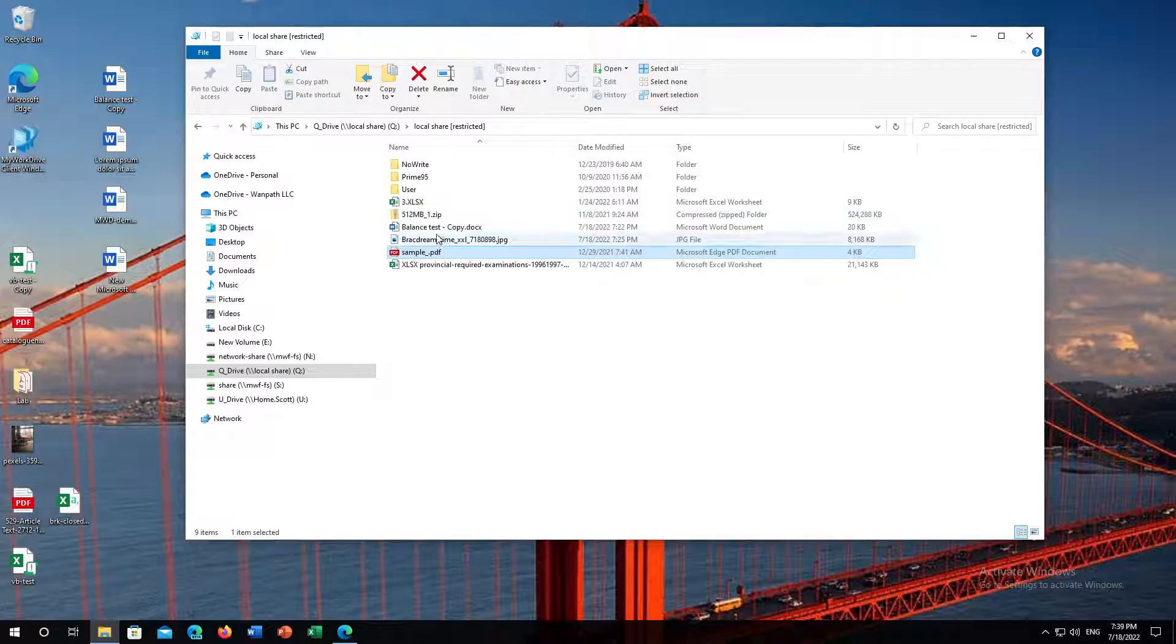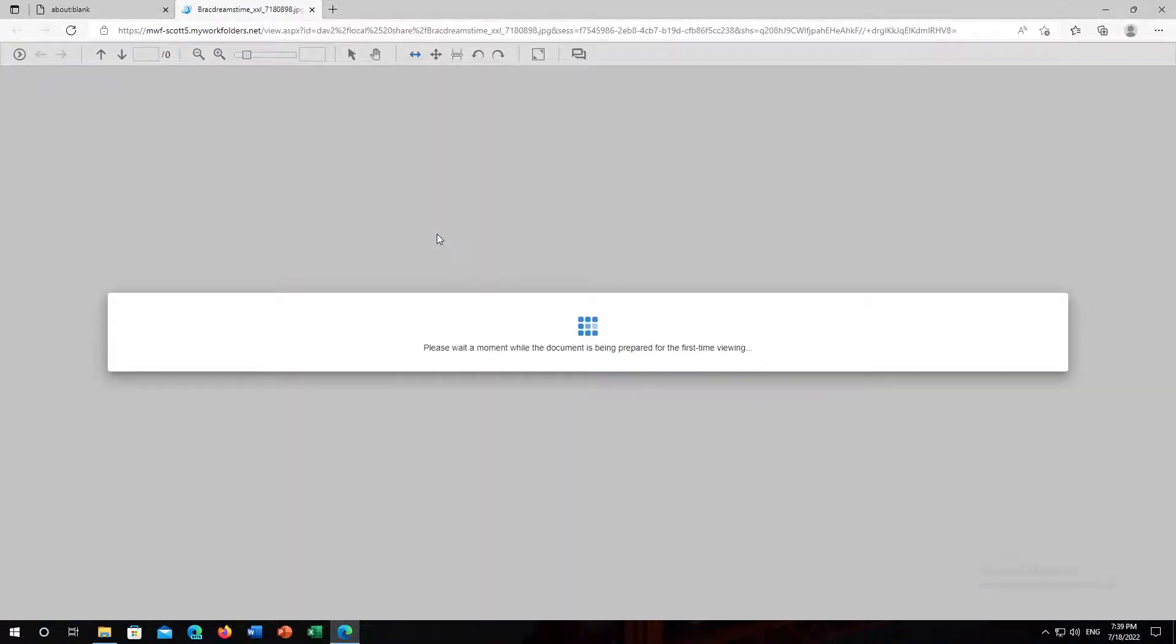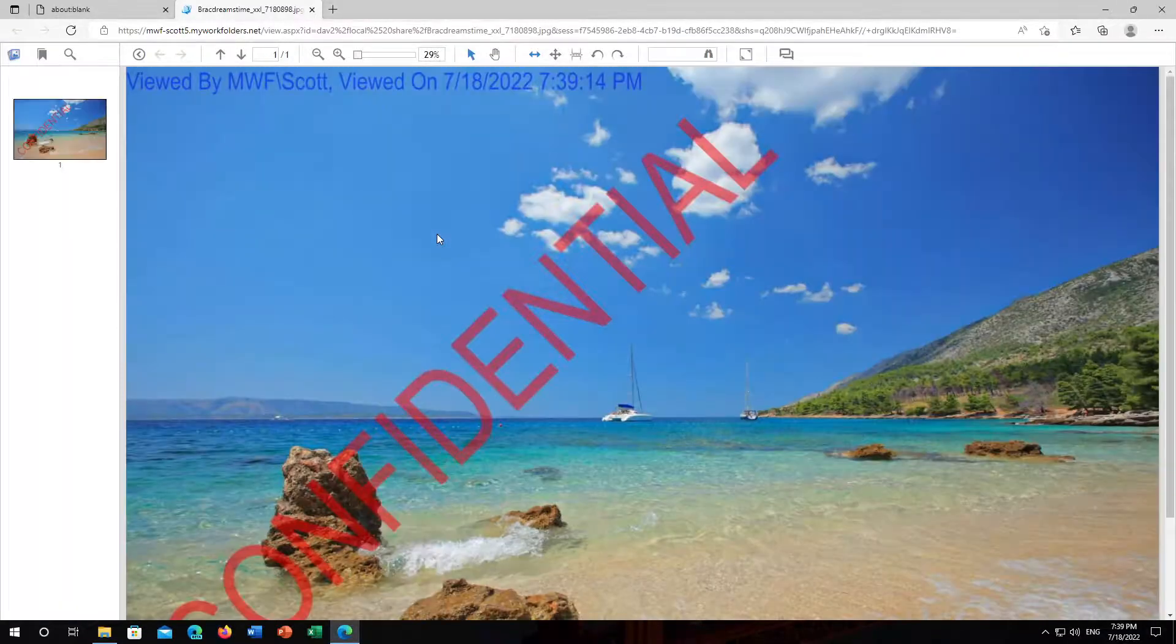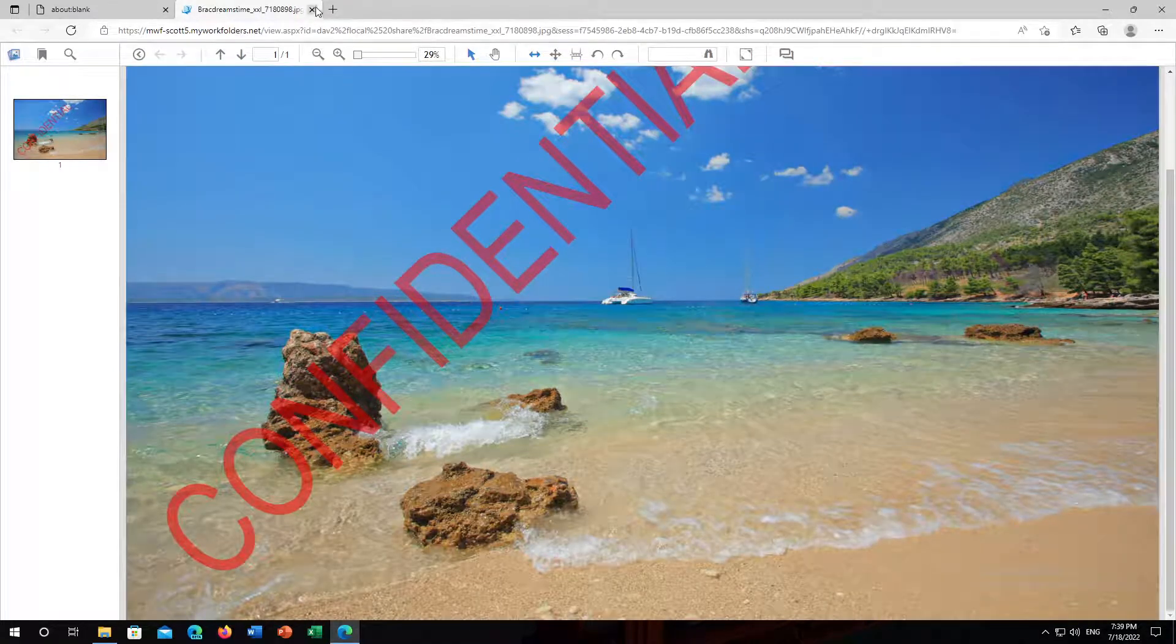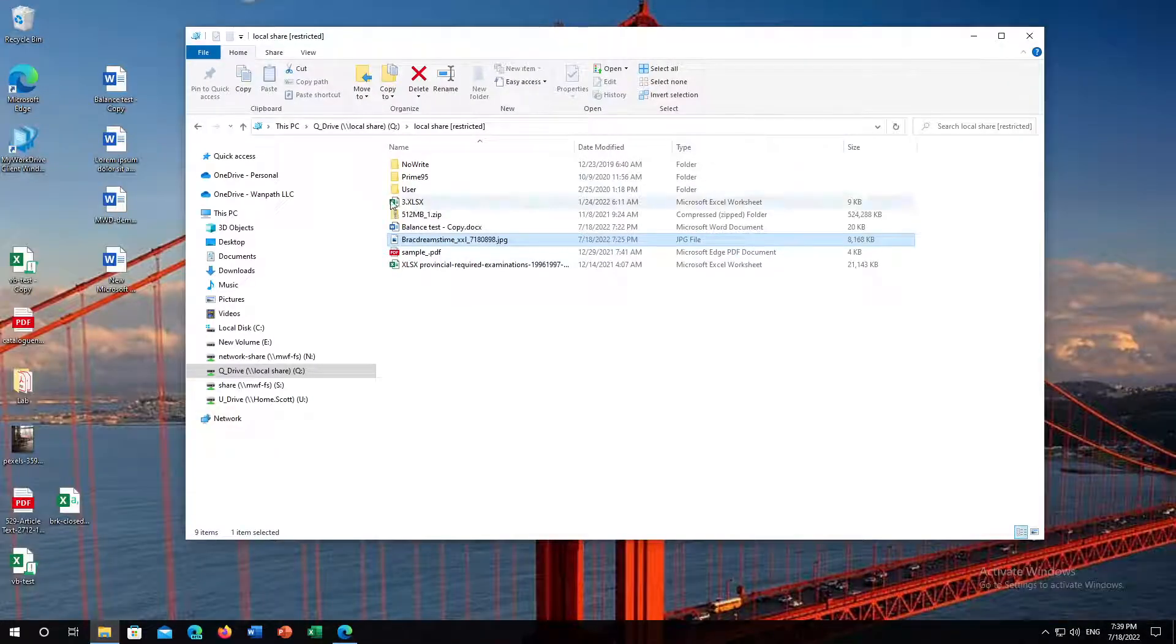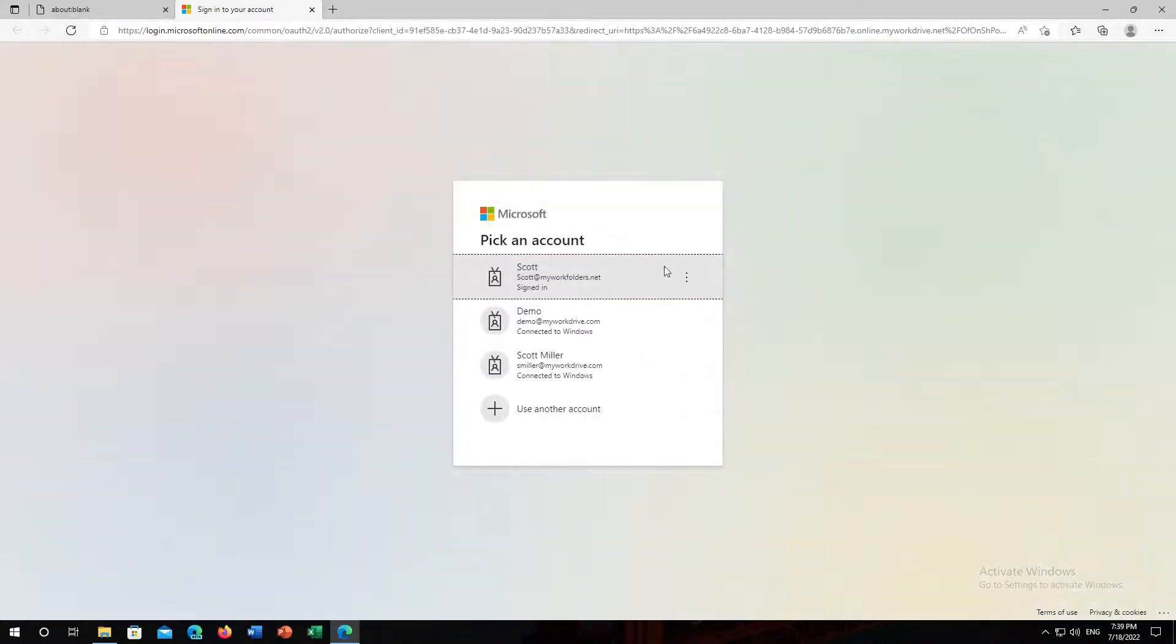We saw that with a PDF. We can load this image. Maybe when we're working on a marketing file, we need to view this image of the beach, and if your system administrator permits it, you might be able to edit files in Office Online just by double-clicking. Of course, here it's going to prompt me to sign into Office.